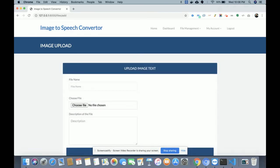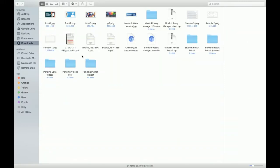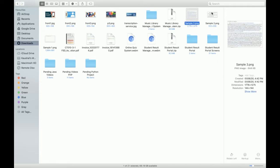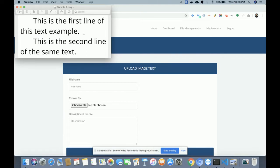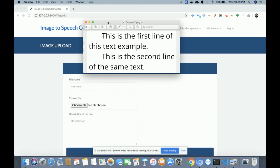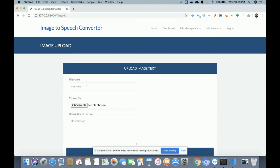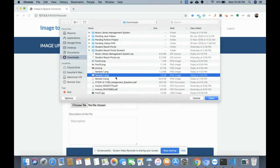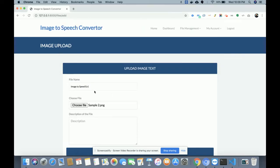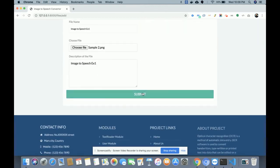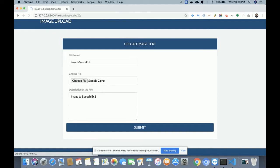After uploading, the system will convert that image text into speech. Let me show you a sample — this image has a first line of text and a second line of text. I am going to upload this image. I enter the title 'Image to Speech Example One', choose the sample image file, add a description, and click Submit. Once you click Submit, the system will automatically convert this image into speech.